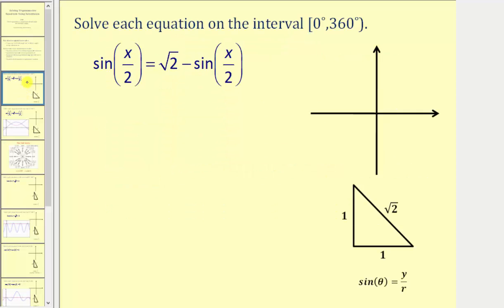Looking at our first example, we want to solve the given equation on the interval from zero to 360 degrees. Notice how this interval includes zero degrees and does not include 360 degrees. Notice how both trig expressions are sine of x divided by two, so let's perform a substitution — let u equal x divided by two.